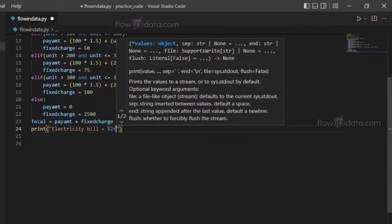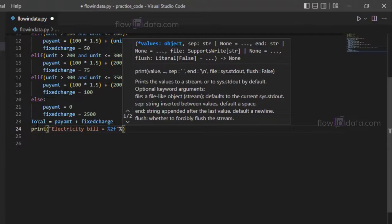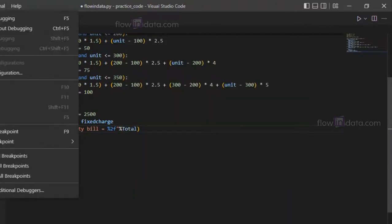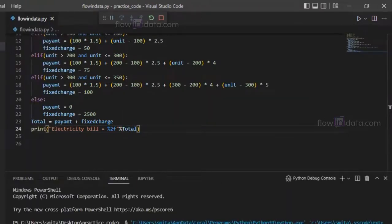Now we will print out the electricity bill. Write here 2f, this is the placeholder for floating point number, so if our total is in float it will show that. Write total here.